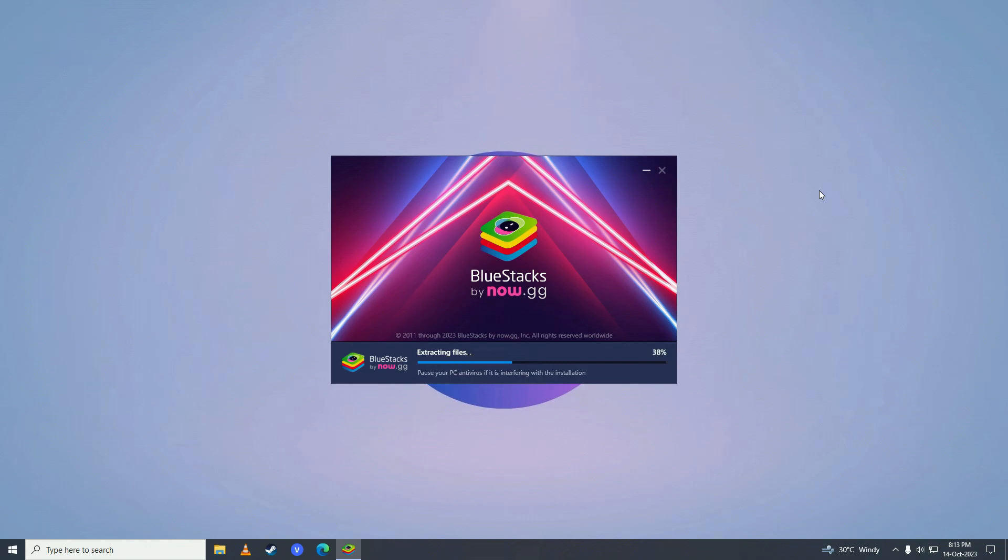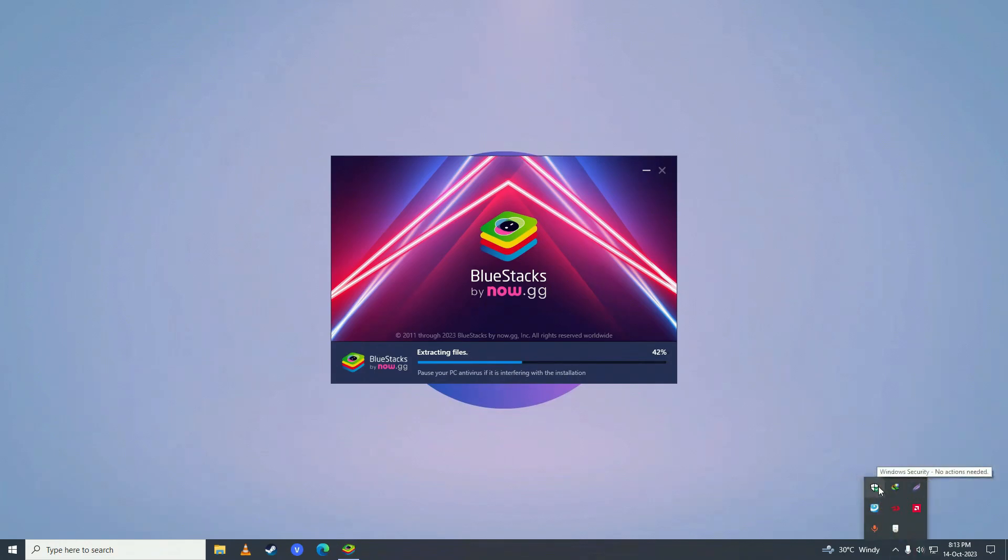If for some reason your BlueStacks does not install, then what you need to do is turn off your antivirus. Just click right here and double click on Windows Defender.